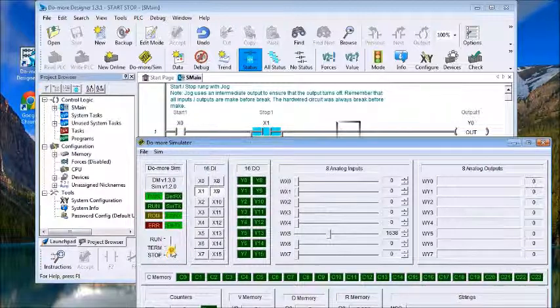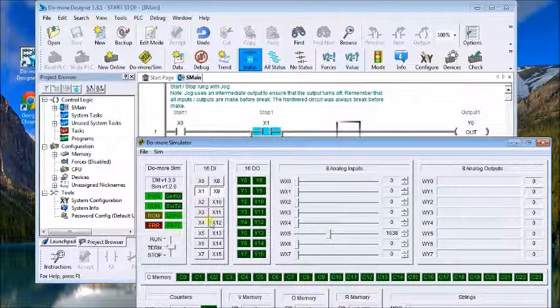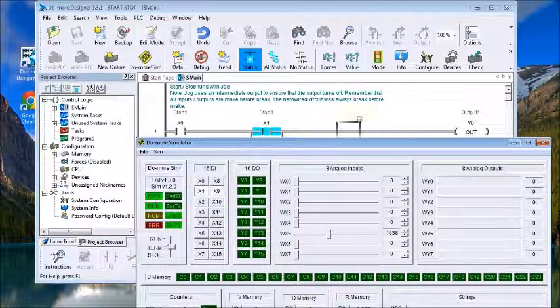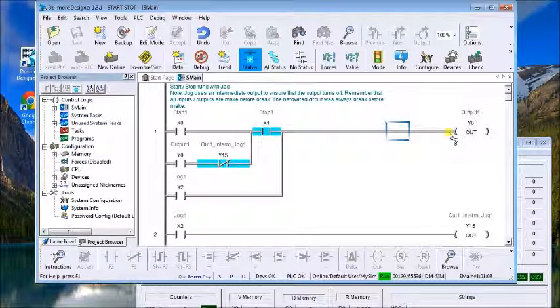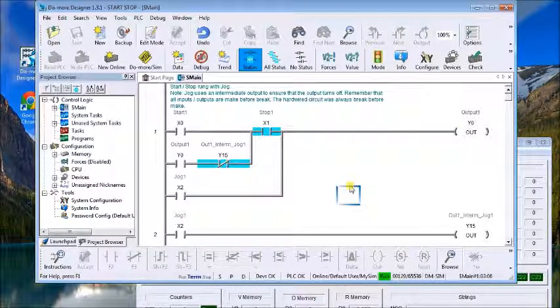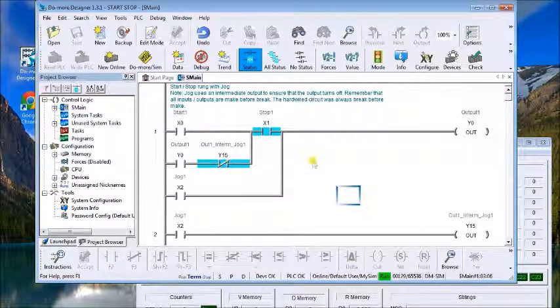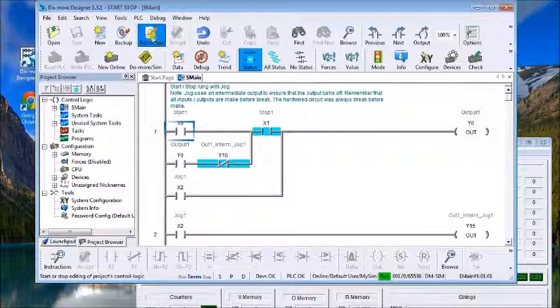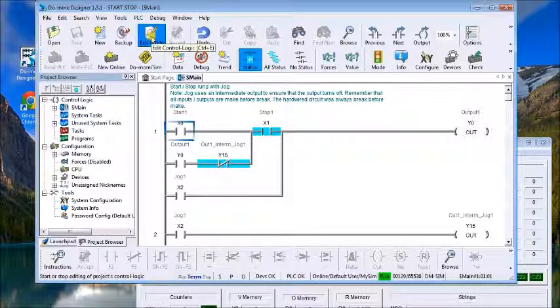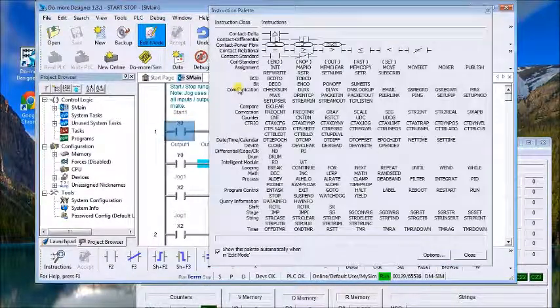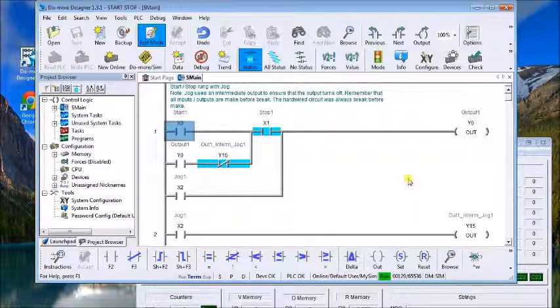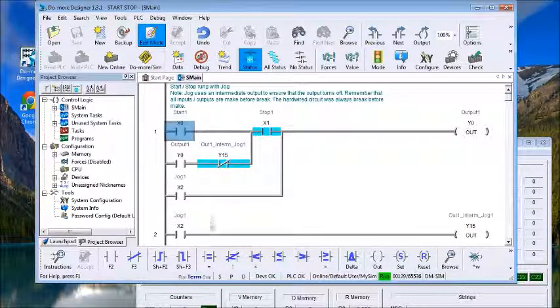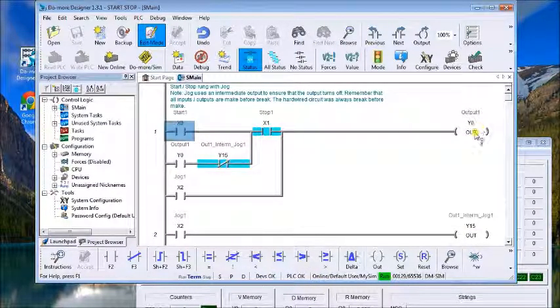So let's modify the program here a little bit. We'll just go into edit mode and what we're going to do is we're going to change these outputs.